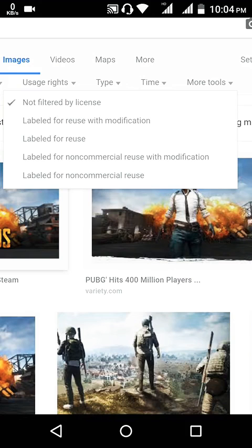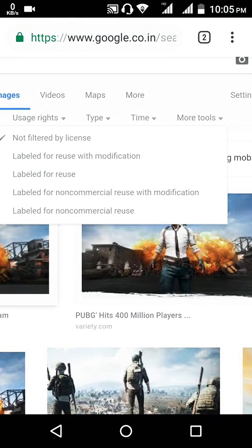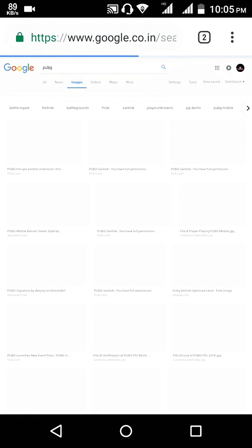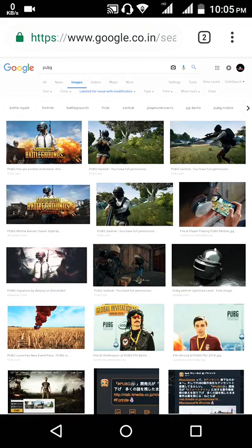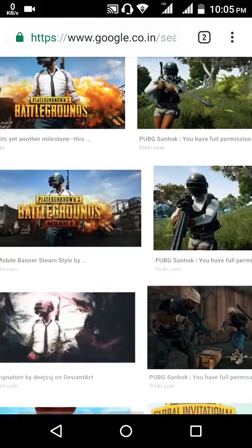If you are using for non-commercial use, you can go to 'Non-commercial use with modifications' or 'Labeled for non-commercial reuse.' We're going to use the image on our YouTube video, so we go to 'Labeled for reuse with modification.' Once you press that, a new set of images will appear, and these images can be placed in your YouTube videos without any copyright.